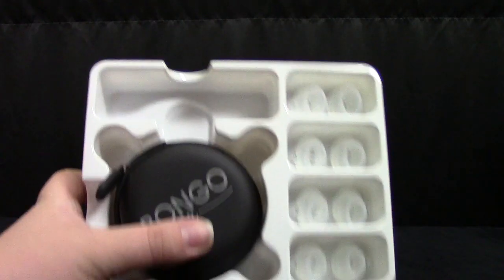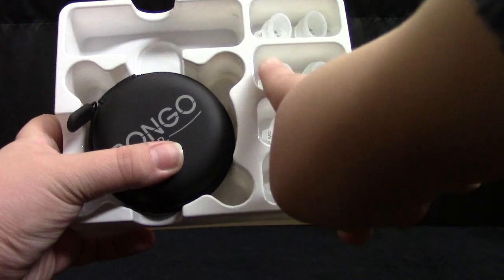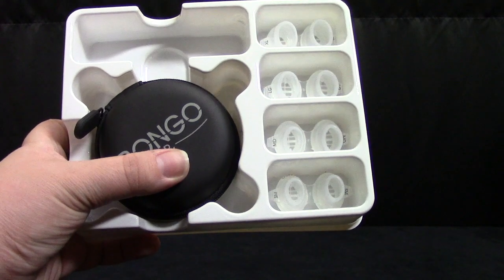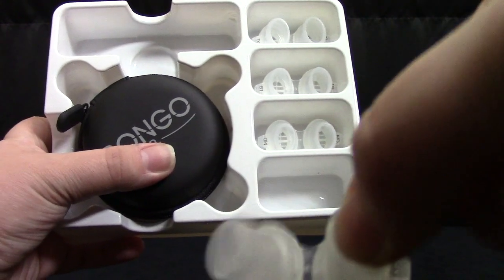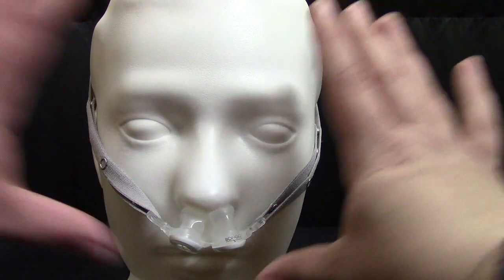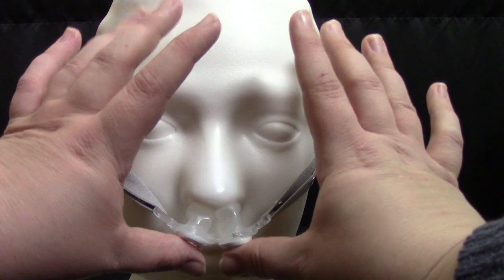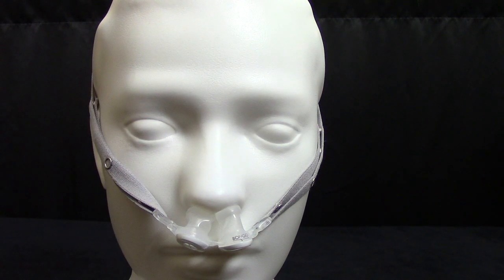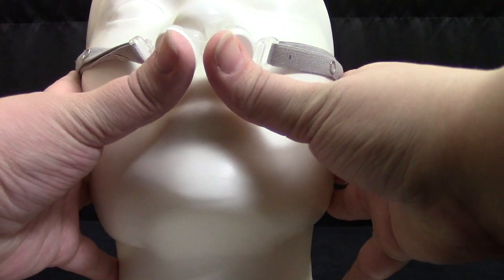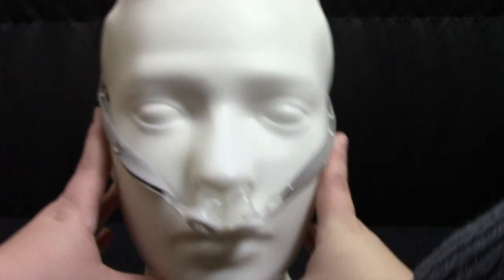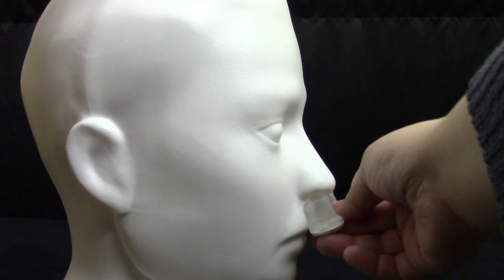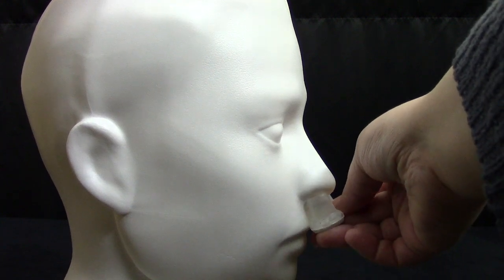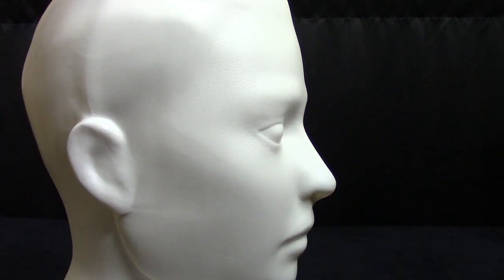To test out the starter kit and find your proper size, start with the smallest size of Bongo RX and gently insert into your nasal passage. Check for leaks by placing two fingers at the bottom of the device and exhaling. Should you feel a leak, try the next size up. Keep repeating the process until you've located an appropriate size that does not leak.